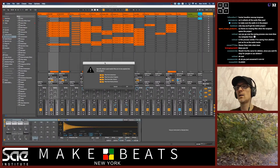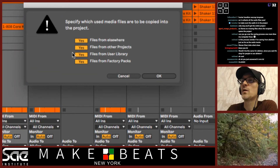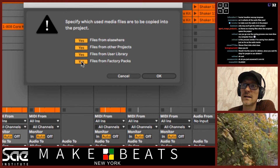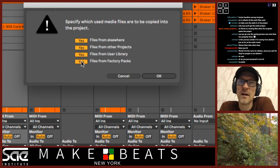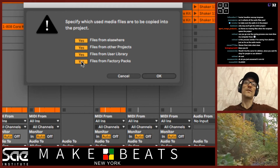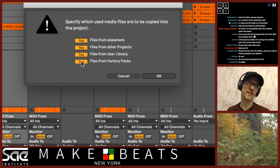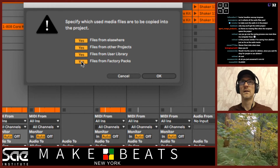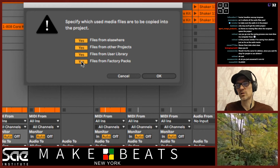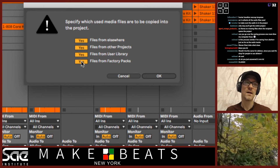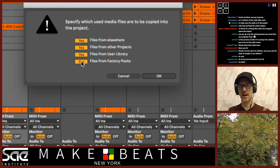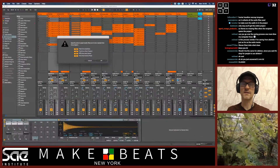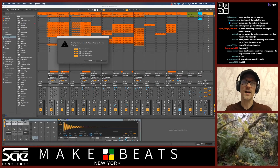Now in here it says: specify which media files are to be copied into the project. Just hit yes for all of them, because even factory packs — you might be sending it to somebody who didn't download that particular factory pack. There are some factory packs that are a gigabyte or two that I've never downloaded because I just don't use them, like orchestral mallets. If you hit yes, they're just going to load up with this project instead of staying in the library forever.